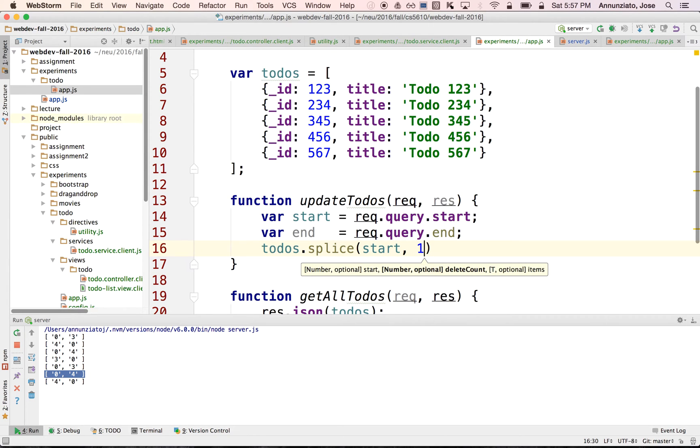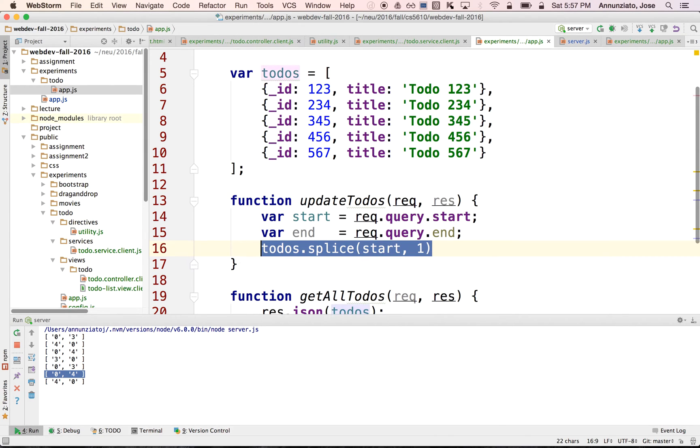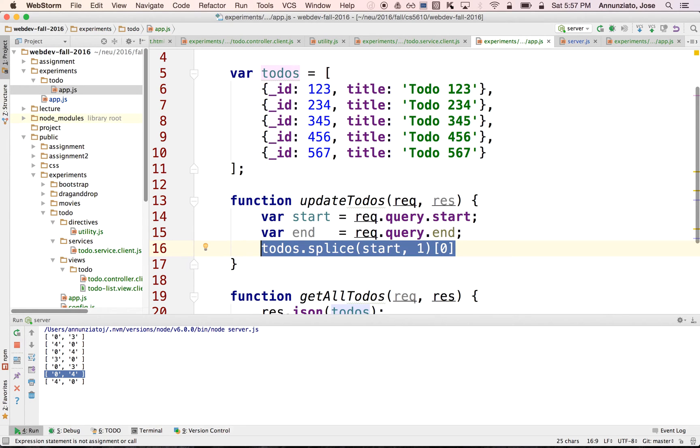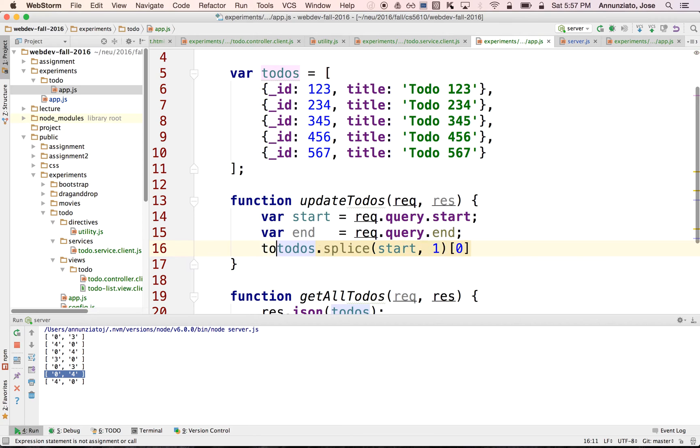So that removes the element and this whole thing returns the array of elements that have been removed. Now that I have that array, I really only want that one element that was removed. There's just that one element. And then what I want to be able to do is take that one element that was removed and then splice it back in, but at location end.